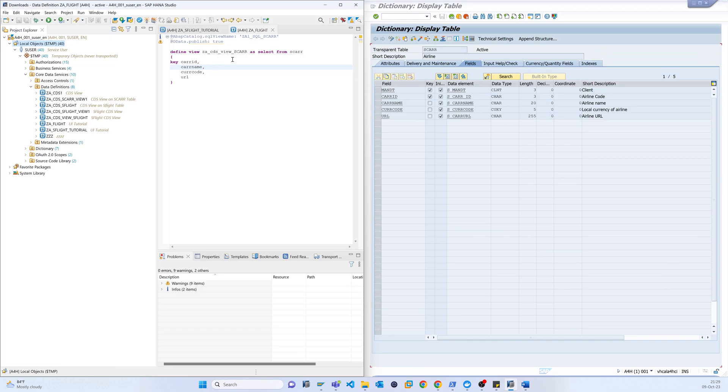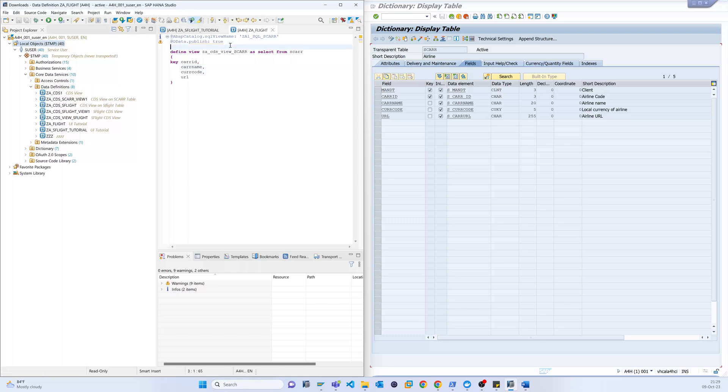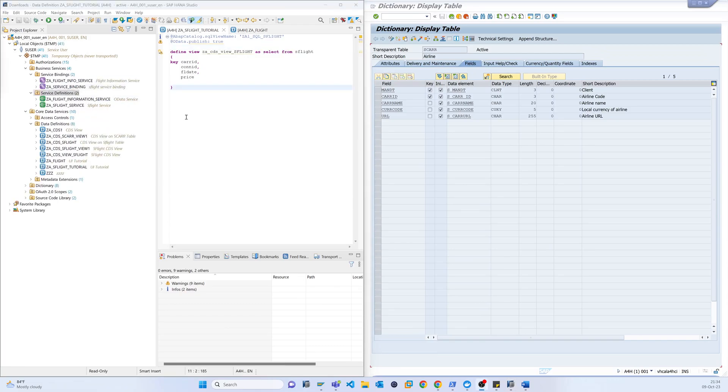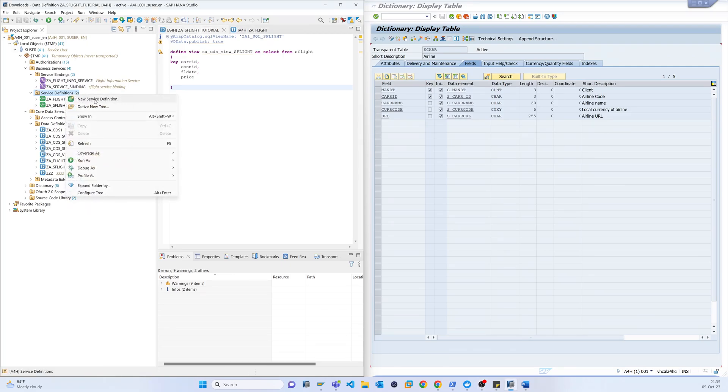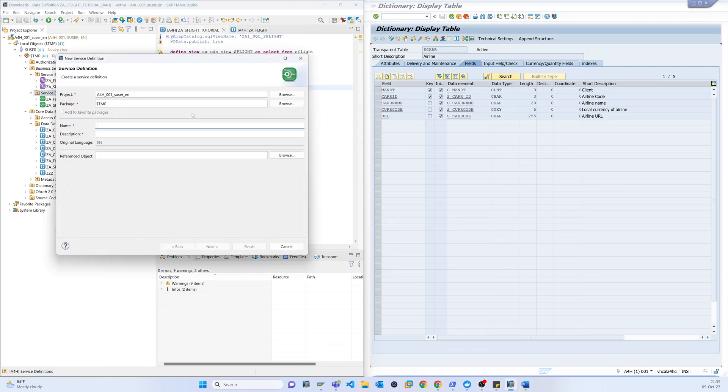One CDS view is flight and another is CDS. So now from here we have already created our CDS view which is under the data definitions. Now we have to create a service, so the service definitions, click service definition.